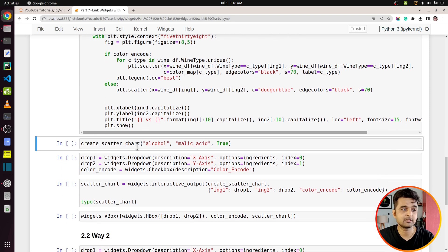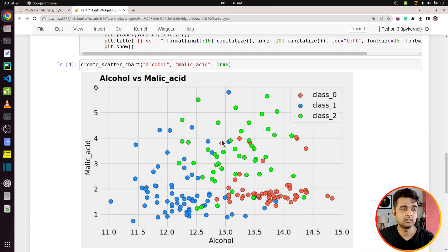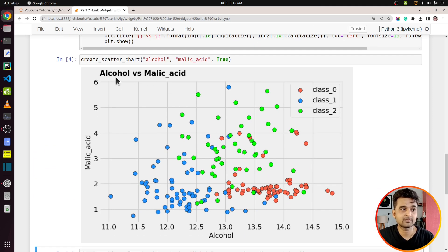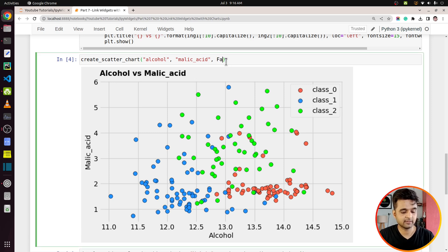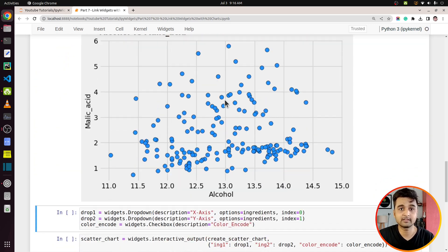Let's test the function — I've passed 'alcohol' as the first ingredient, 'malic acid' as the second, and color_encode set to true. As you can see, it created a scatter chart showing the relationship between alcohol and malic acid, with points colored by wine type: class 0, class 1, and class 2. If I set color_encode to false, all points are rendered in a single color.